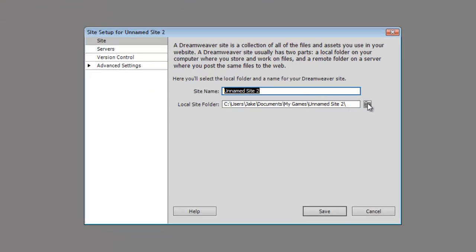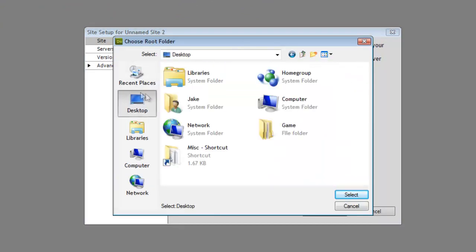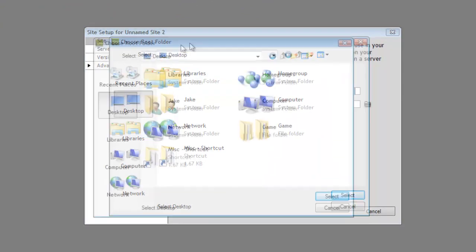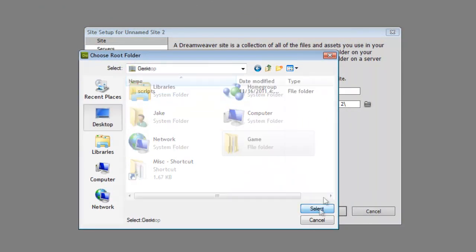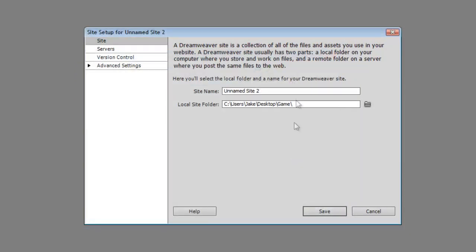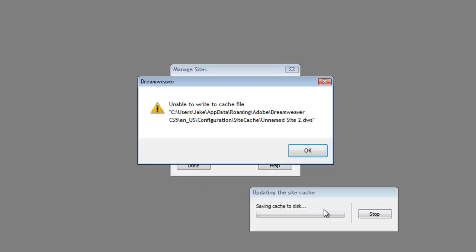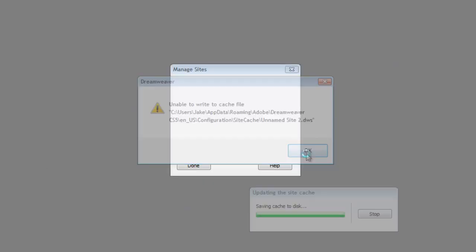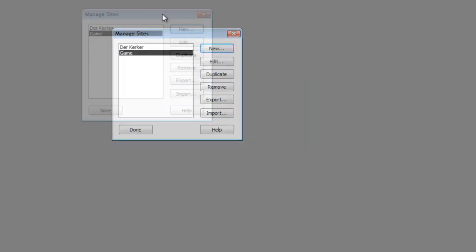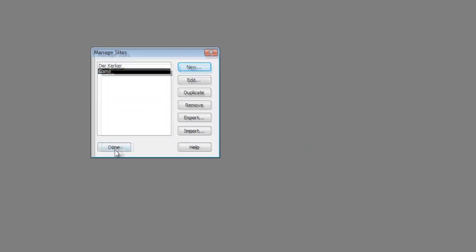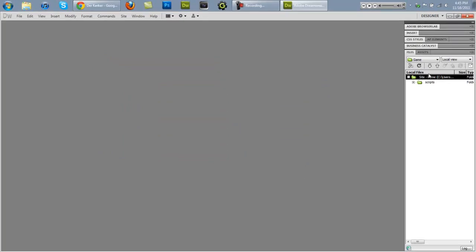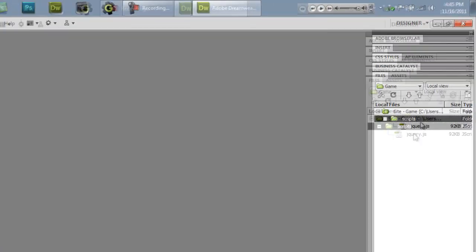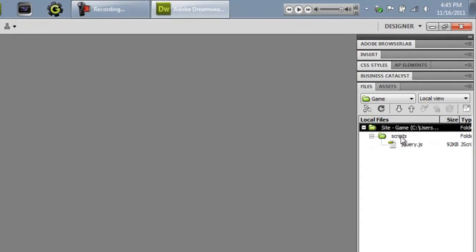And you're going to navigate to the folder that you made your game in. So we're going to select the folder game. And we're going to call it game. Okay, so we're going to save that. And you might get some error messages. I don't know why, but I get those every time. Okay, so now once you do that, you should see that you have your scripts folder there and your jQuery there.